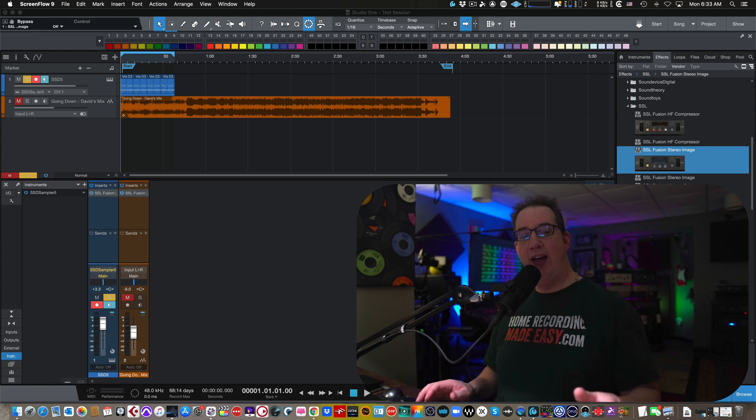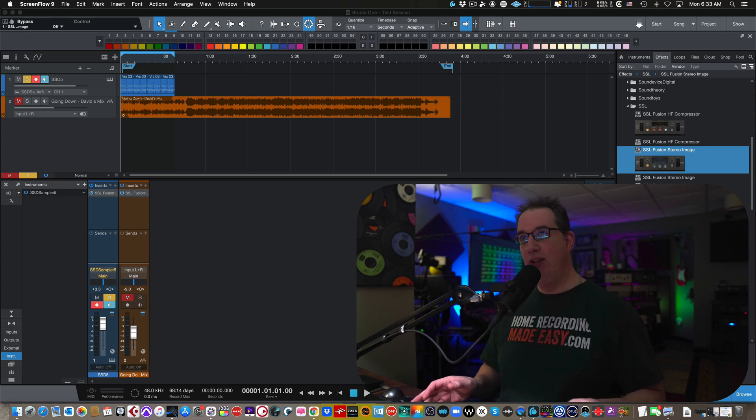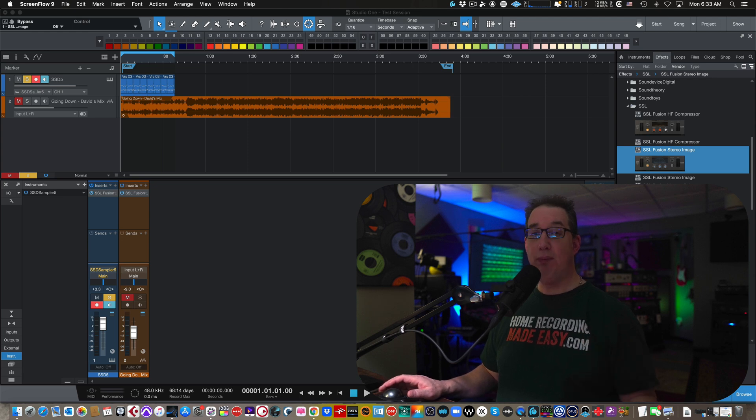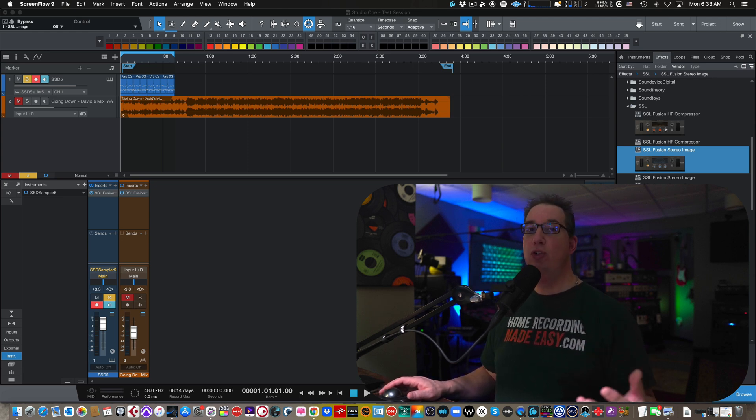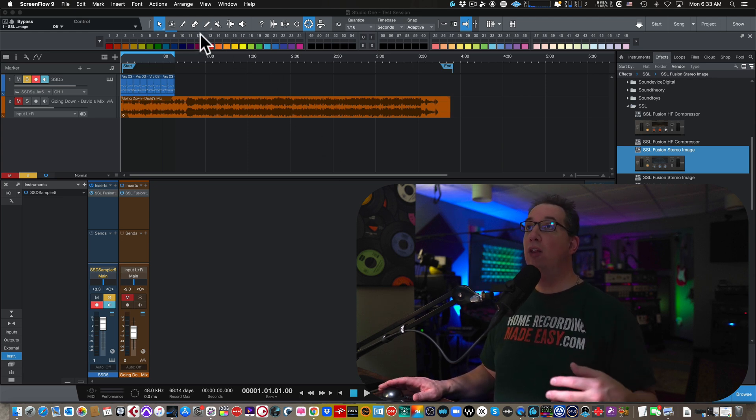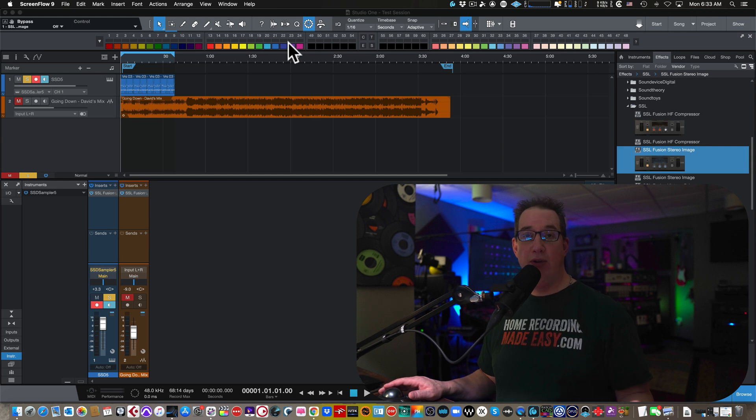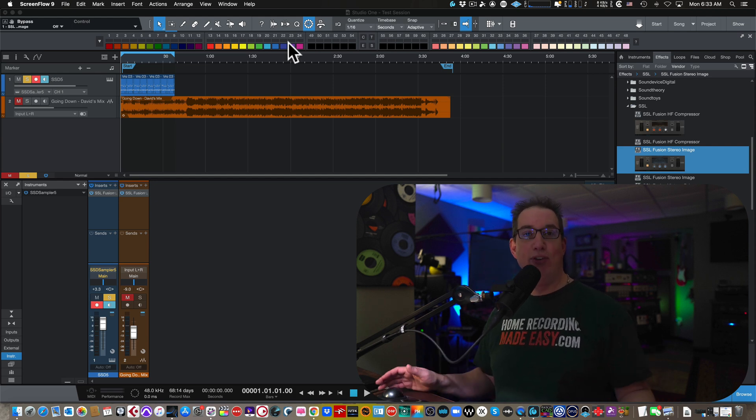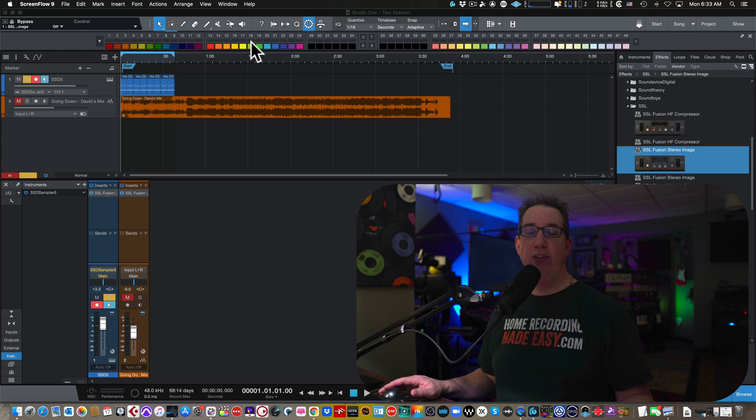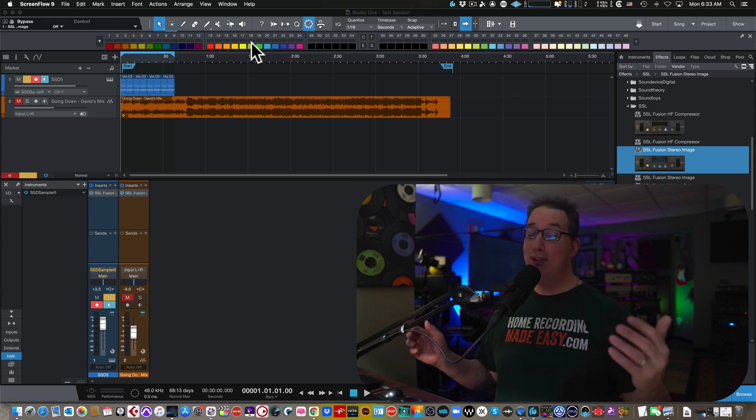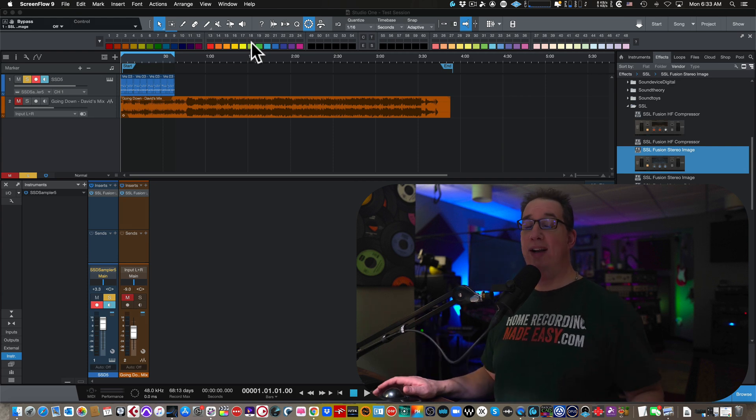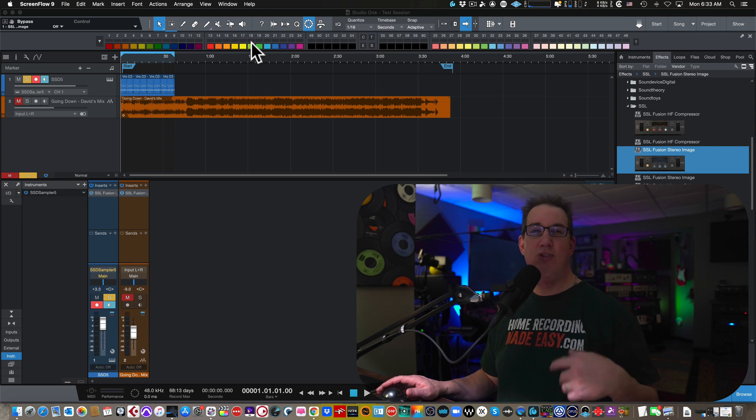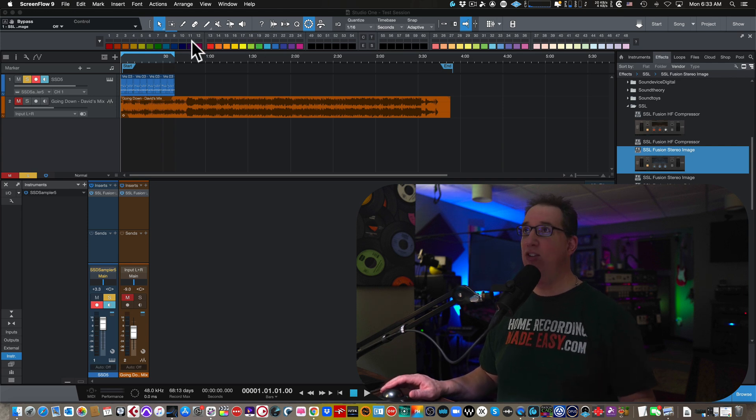Some people have asked me in recent videos because they've seen me use the new version two color palette or the color toolbar here in Studio One. And a lot of folks that are new to Studio One want to know, where do you get that? I don't see that in my version of Studio One because it doesn't come with Studio One. It's a download. It's a free download. I'm going to show you how to do that today.